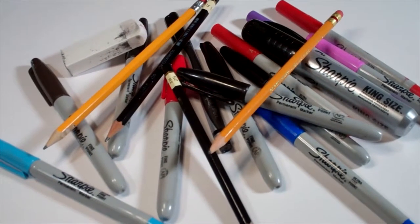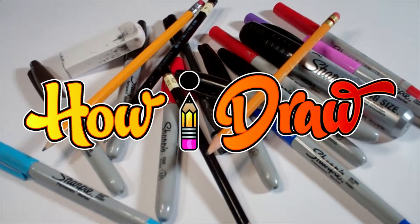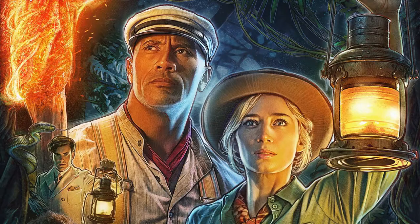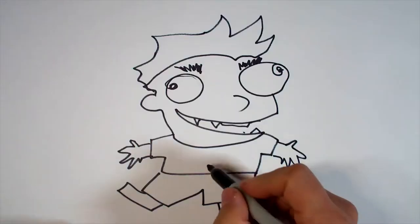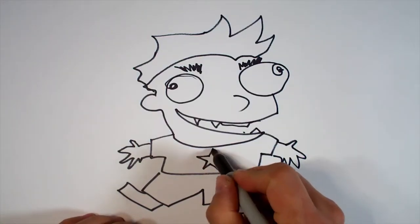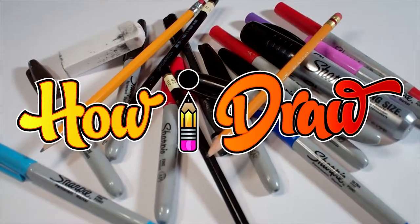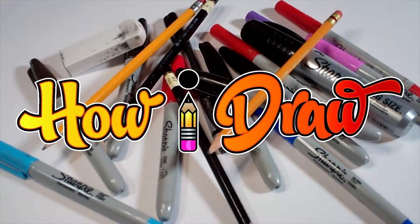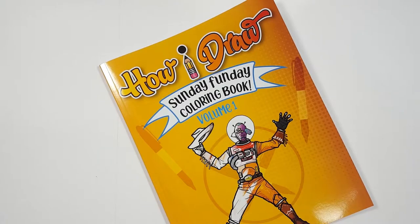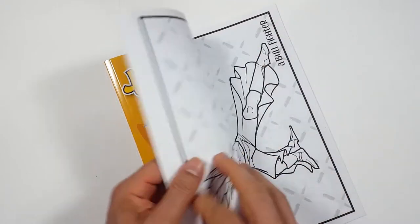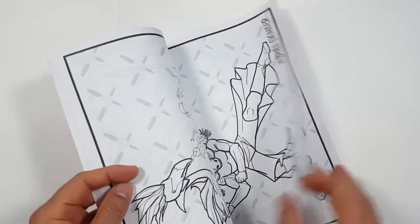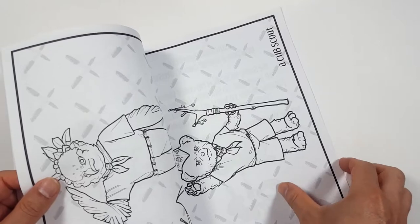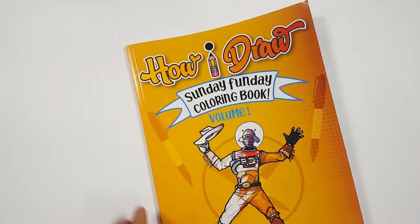Hello everybody! Today we're going to see how I draw Lily Houghton from Jungle Cruise. Just so you know, there's a coloring book that you can get through Amazon. Just follow the link in my description and you can get a coloring book to show me how you color to how I draw.